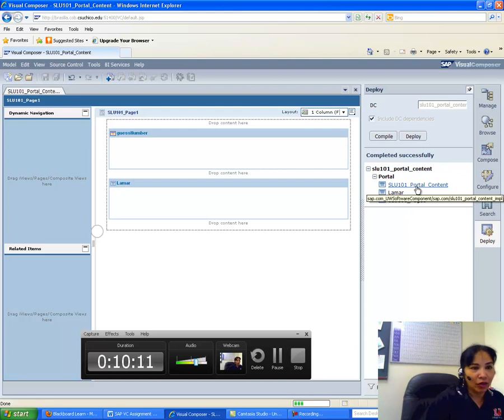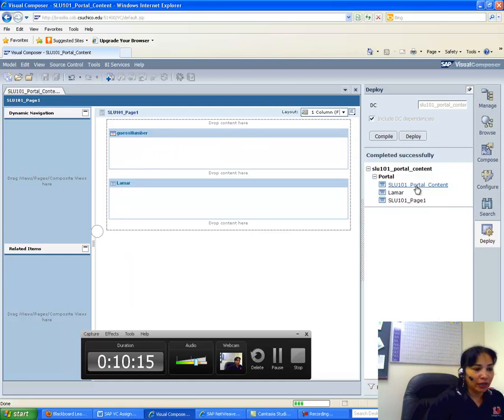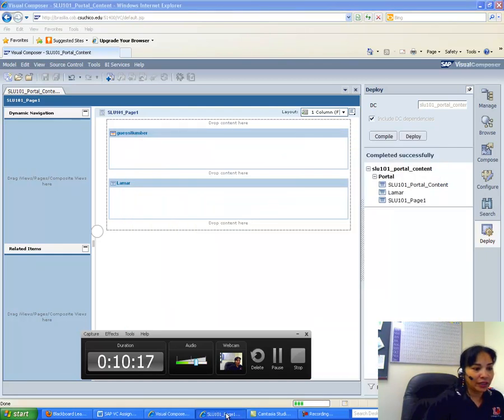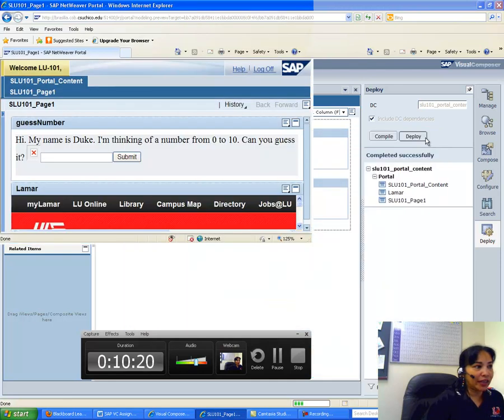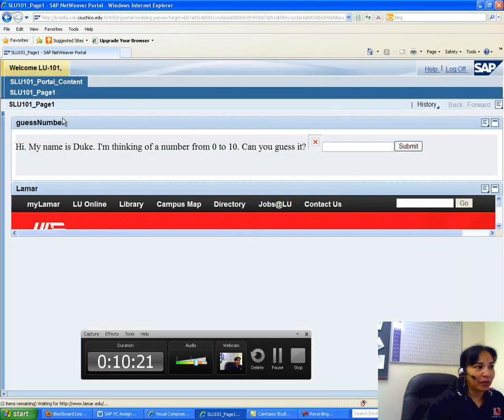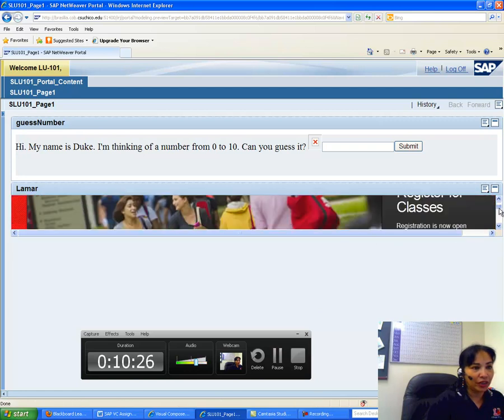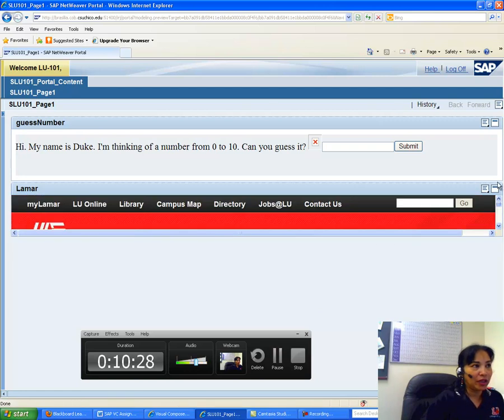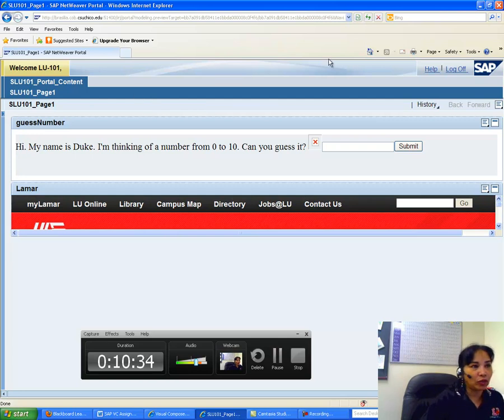OK, now once I have done deployment, then I have to click on the Portal Content and see how it works. So basically, I am done with the assignment. So when I click on this, you will see that it takes me to a new page where the guest number is coming as my name is Do and stuff, and then Lamar webpage is coming down here. OK, this is the Lamar webpage. So all you have to do is take a print screen of this page, paste it to a Word document, and submit. That's all for your assignment.